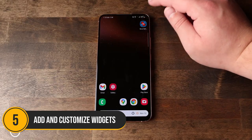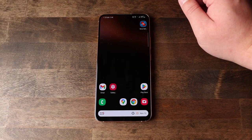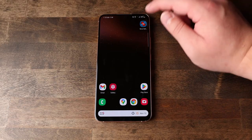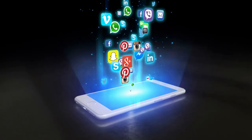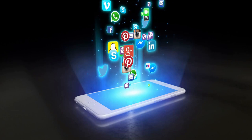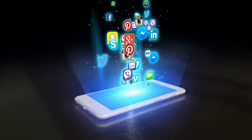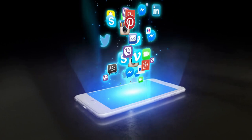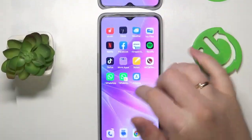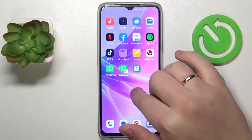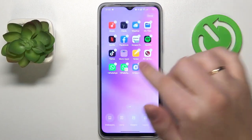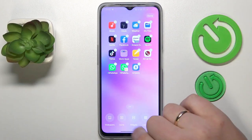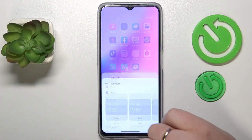Number 5: Add and customize widgets. Starting our countdown at number 5 is adding and customizing widgets. Widgets are fantastic tools that bring useful information and functionality right to your home screen.